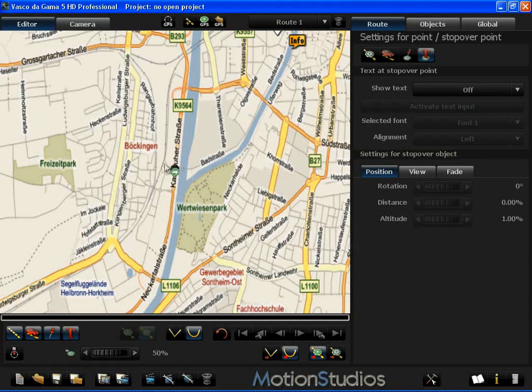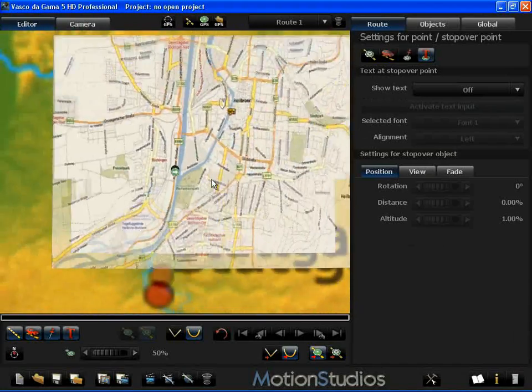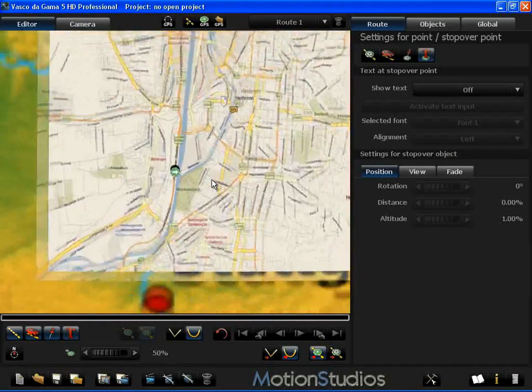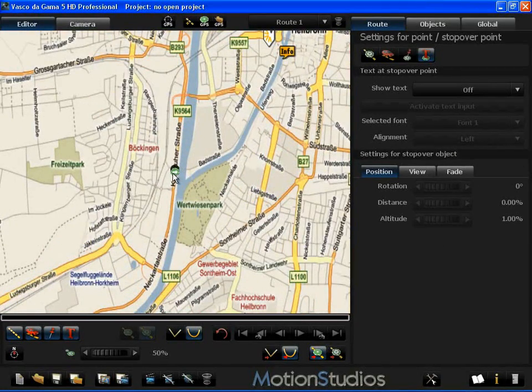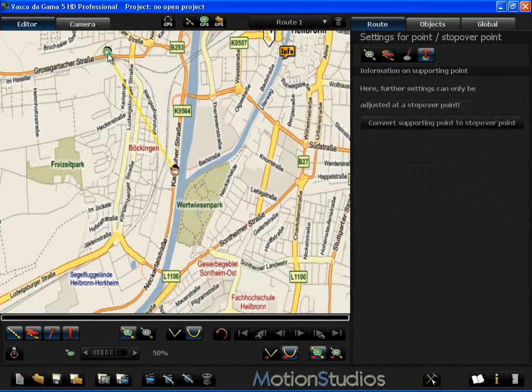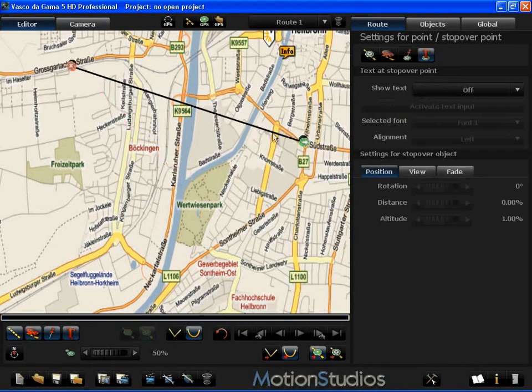Now I can define my start and end points and use the support points to say exactly where the route should run. I can also lay out my route over the town plan.